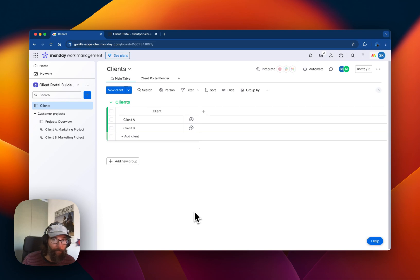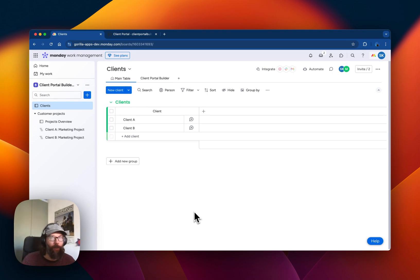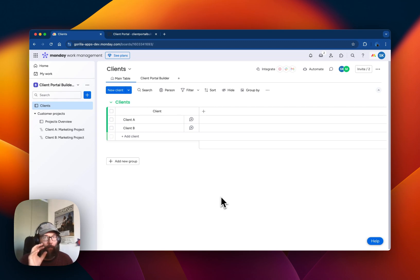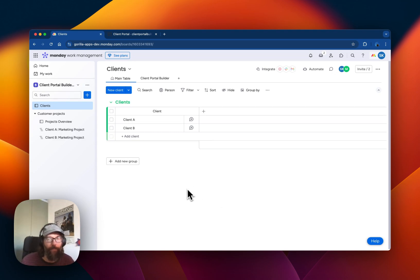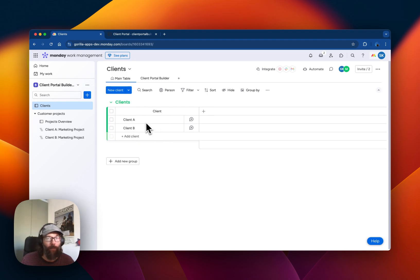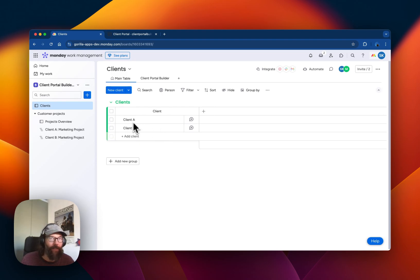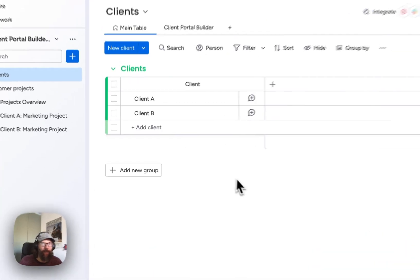First of all, for the app to work you will need to create a board which contains all the clients that should be able to access your client portal. In this case I created a board with two clients, Client A and Client B.